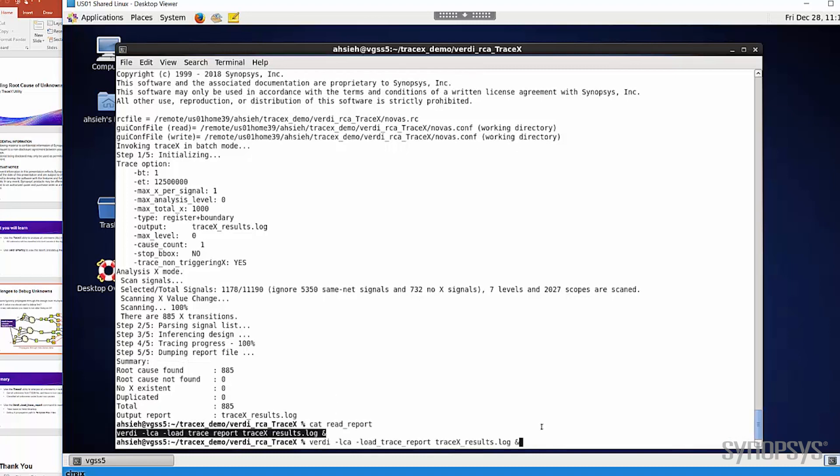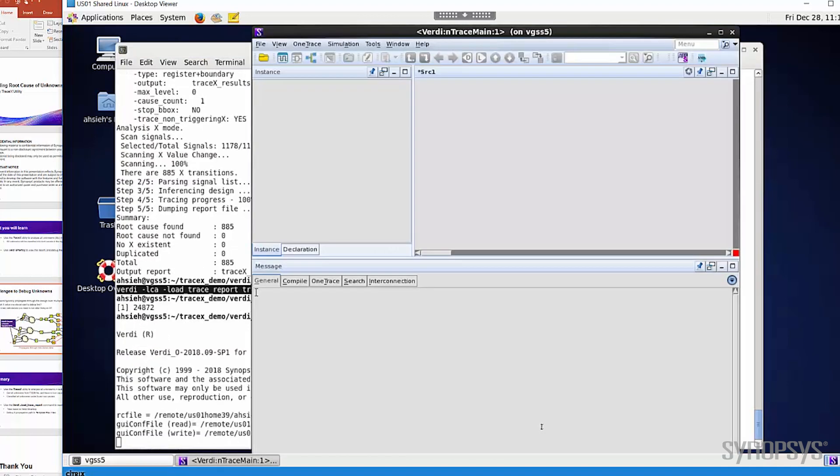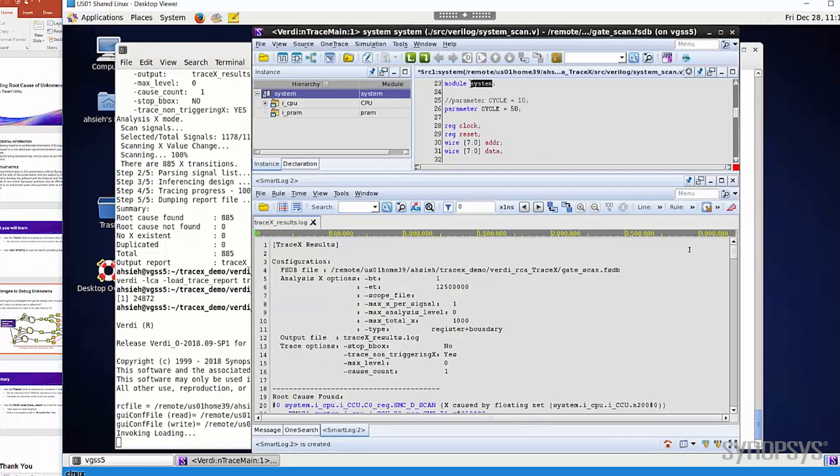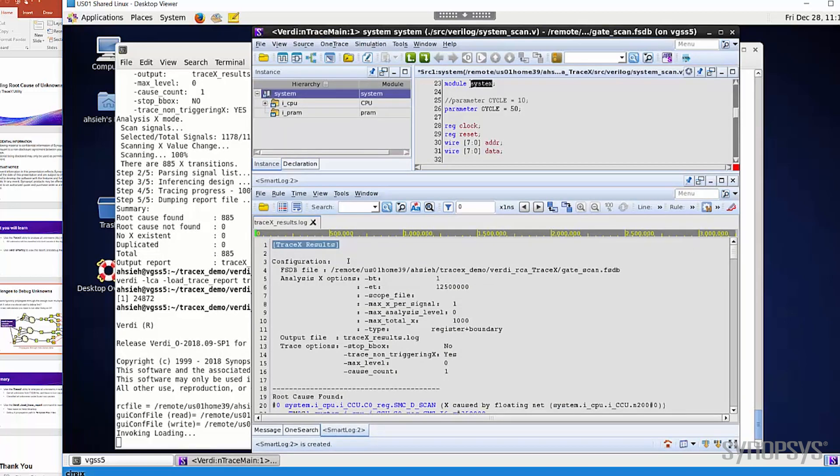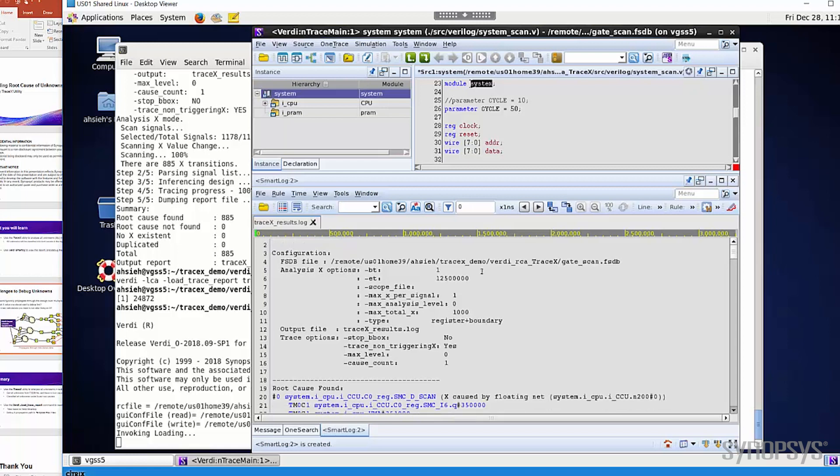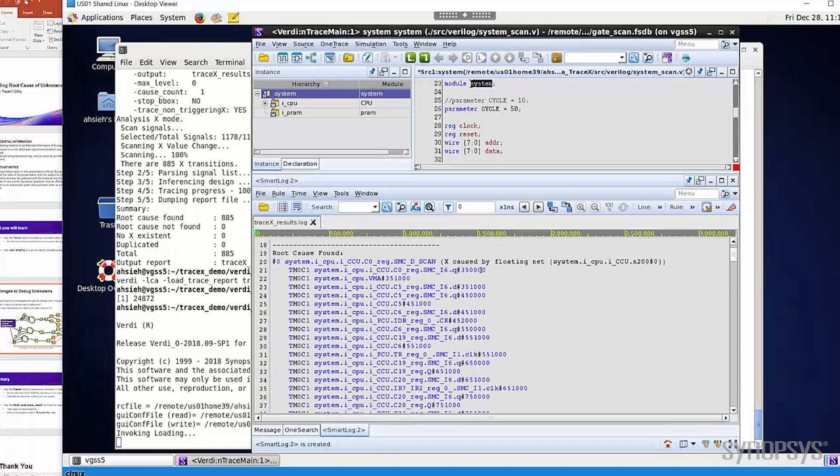Now let's use the -load_trace_report option to read the report into Verdi. Now you can use the Verdi Smart Log to view the report. In the first section, the report tells you all the constraints which are used during the analysis. Since we are running in automatic mode, all the constraints follow the default setting. And the second part is the root cause, and all X propagated from it.